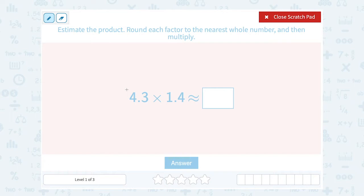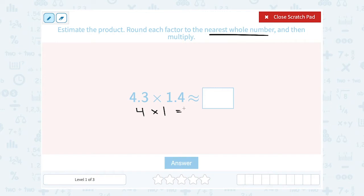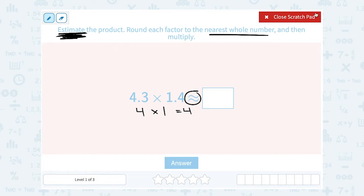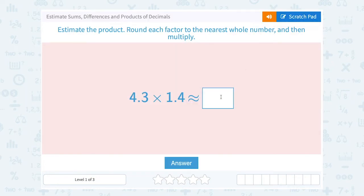So if I want to round 4.3 to the nearest whole number, 0.3 is less than 5, so I would round down to 4. And I'm going to multiply that by 1.4 — I'm going to round that to the nearest whole number as well. 4 is also less than 5, so I'm going to round that down to 1. So 4 times 1 is 4, meaning 4 is a close approximation. When you see this symbol that looks like a squiggly equal sign, that means it's approximately equal to — it tells us it's an estimate, not an exact answer. So it's approximately equal to, or close to, 4.